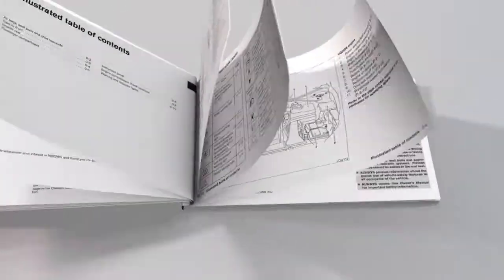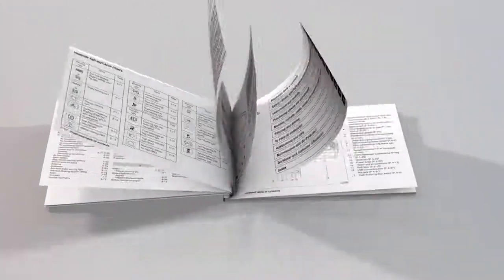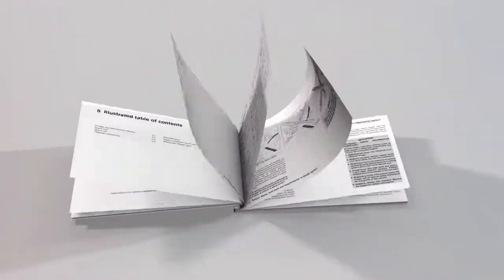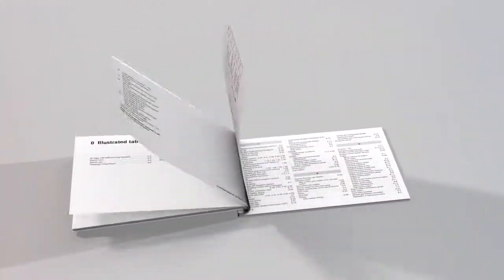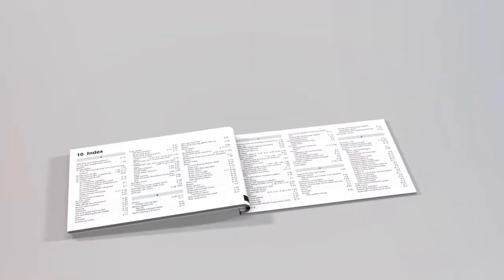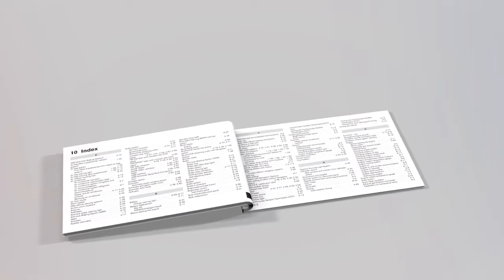The index at the back of your Owner's Manual will show you where to turn for specific information on any topic.